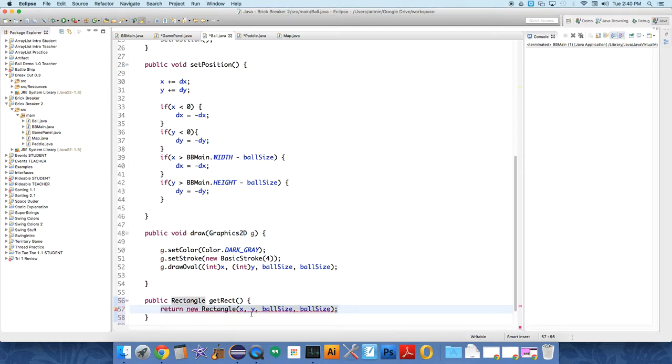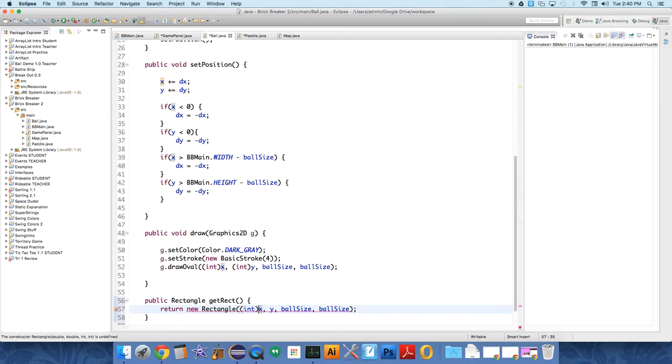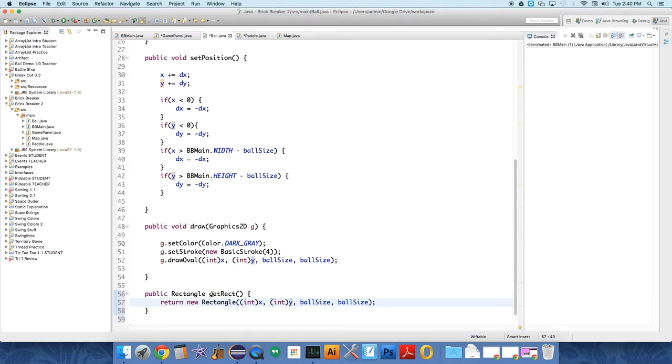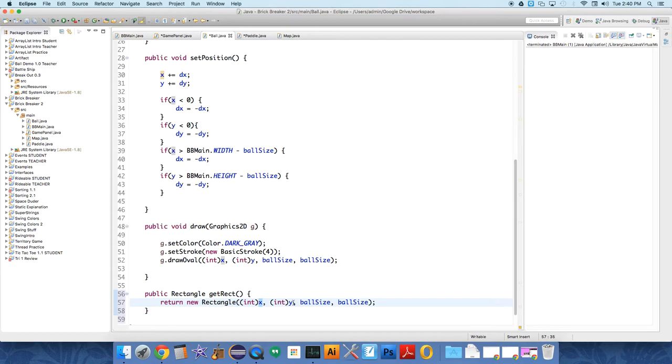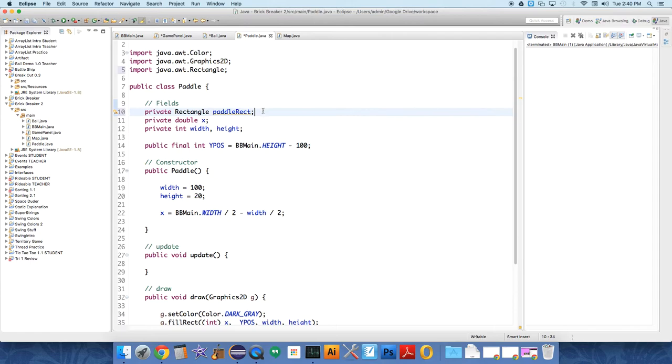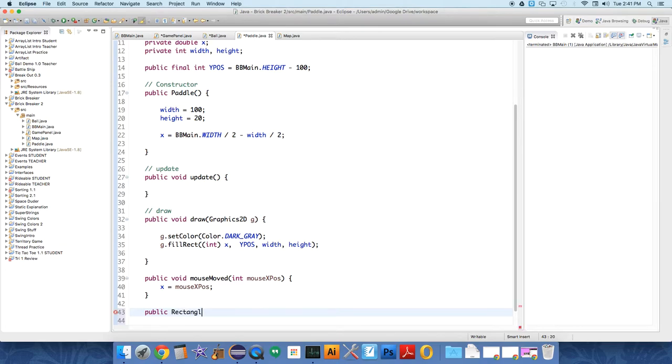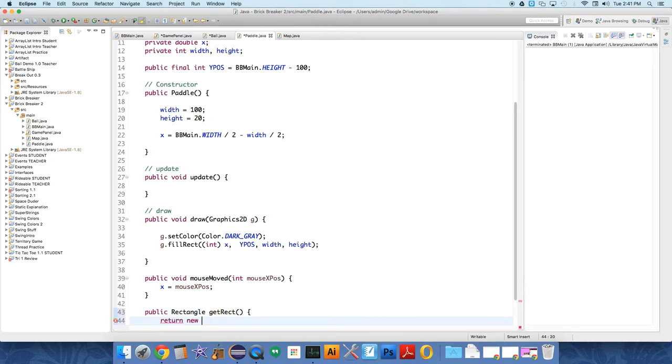Coordinates or variables, and obviously we still have to cast this because x is double and y is a double, and the rectangle wants integer values to work with. So whenever we call getRect it will return a new rectangle built at wherever the ball is in the space of our panel. So then we have to do that for paddle also. We're going to say public rectangle getRect, and we're going to return a new rectangle.